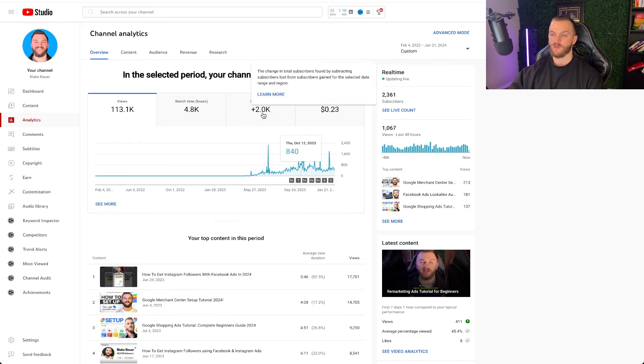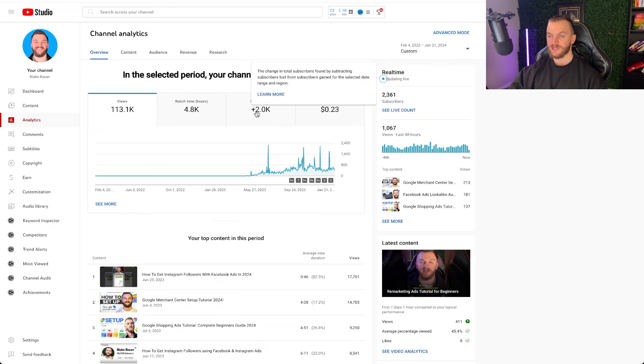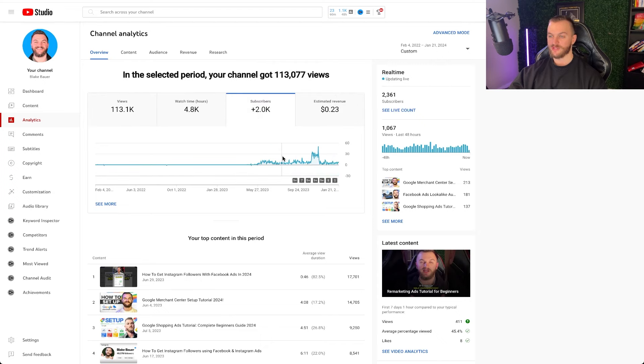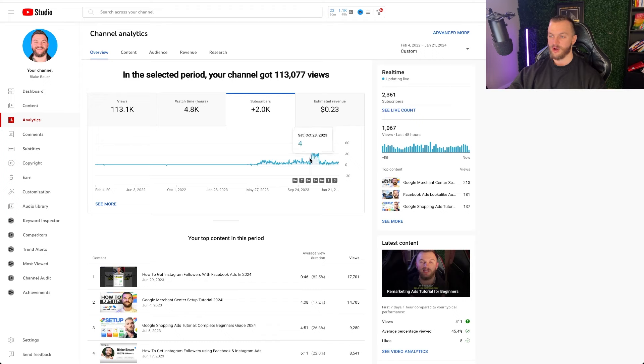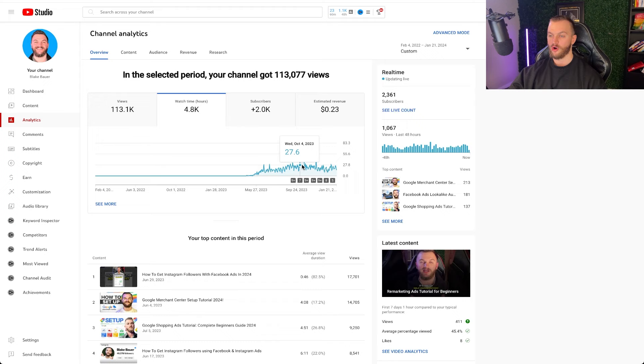You can see during that time I was able to get about 2,000 subscribers and 4,800 watch hours. As you can see here, as far as subscribers go I would say I reached that 1,000 subscriber limit more so like near October or November. I had 1,000 subscribers but that watch time definitely took a bit longer to accumulate and so I reached that around January.